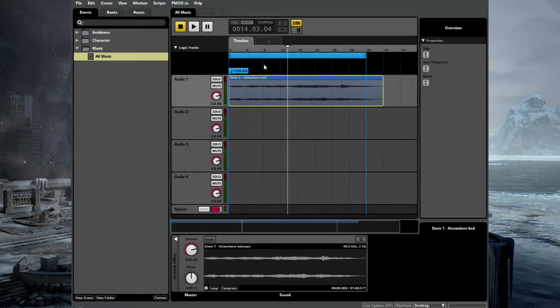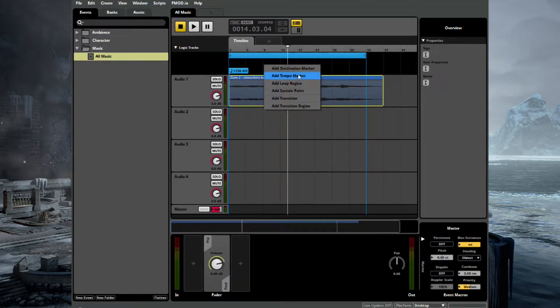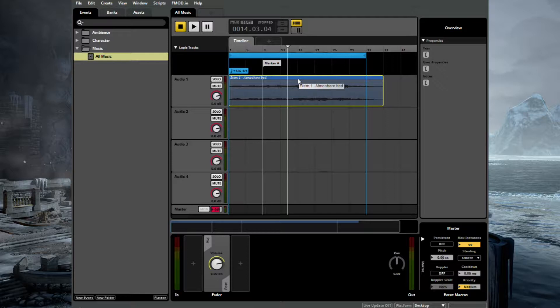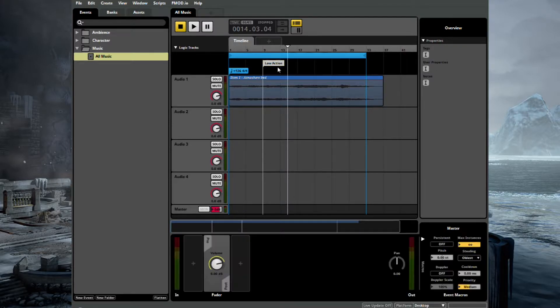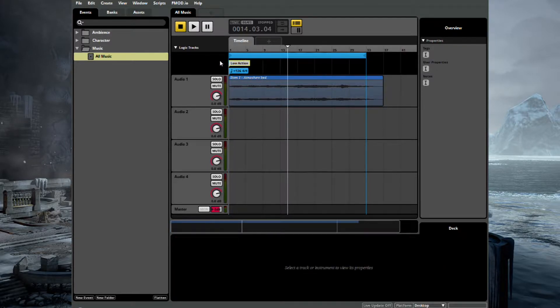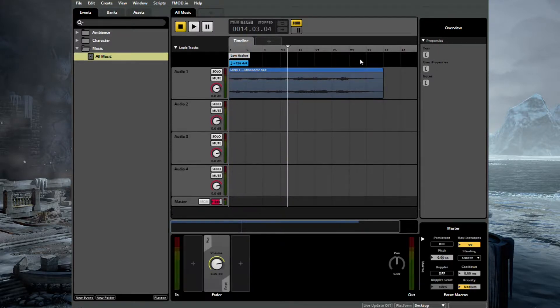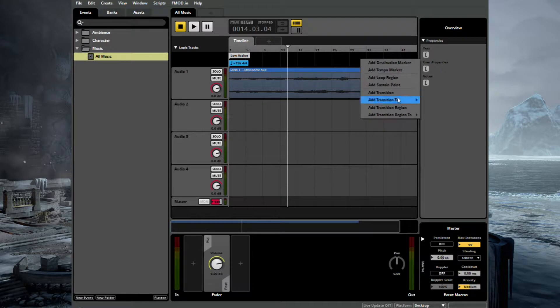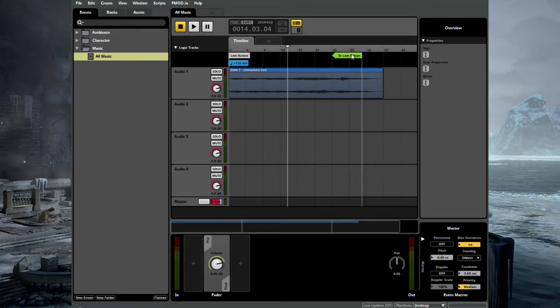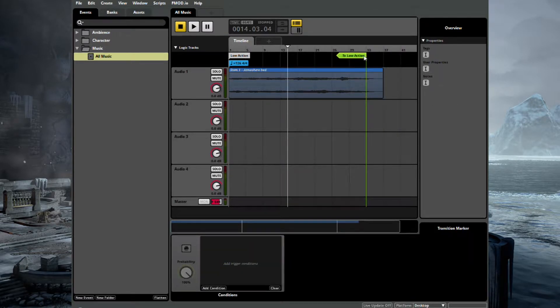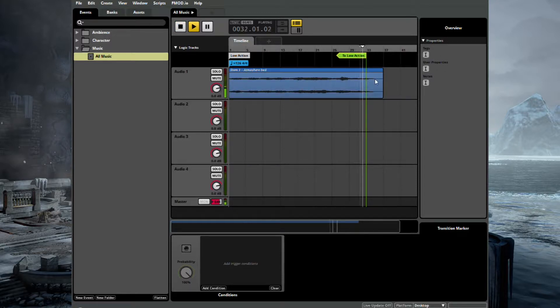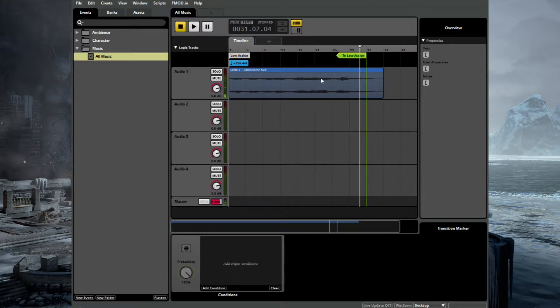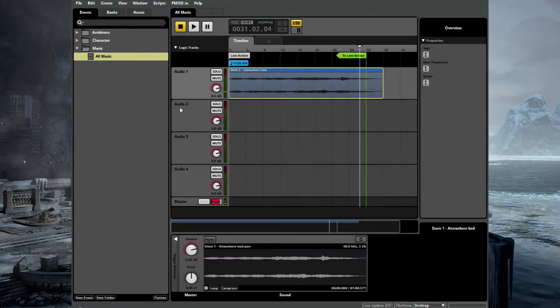If we set a destination marker. And we'll call this Low Action. And put this at the beginning. And now just delete that loop region. And we'll add a transition to Low Action. So now at 33, it will transition back to our marker. But it still doesn't have the tail.